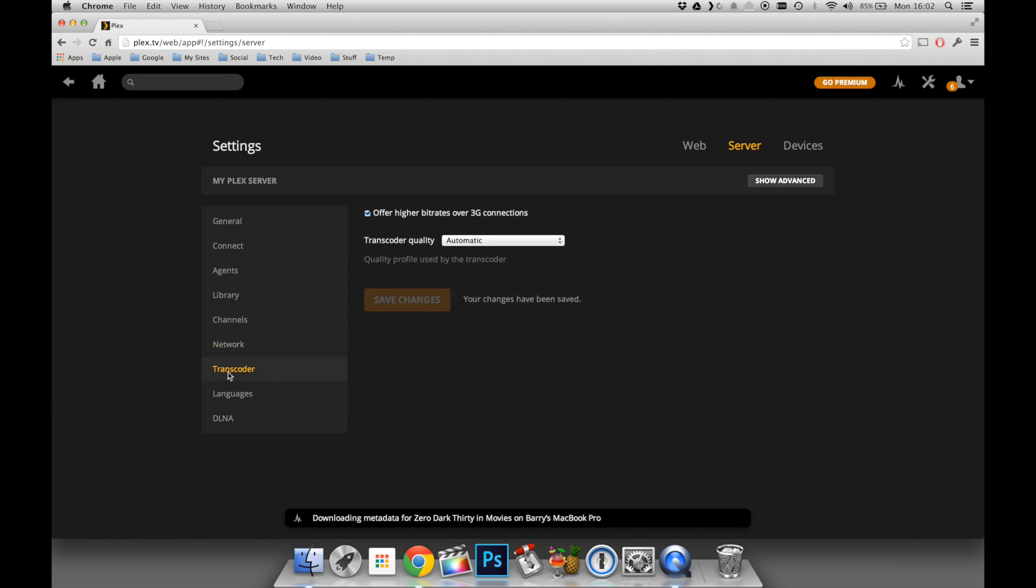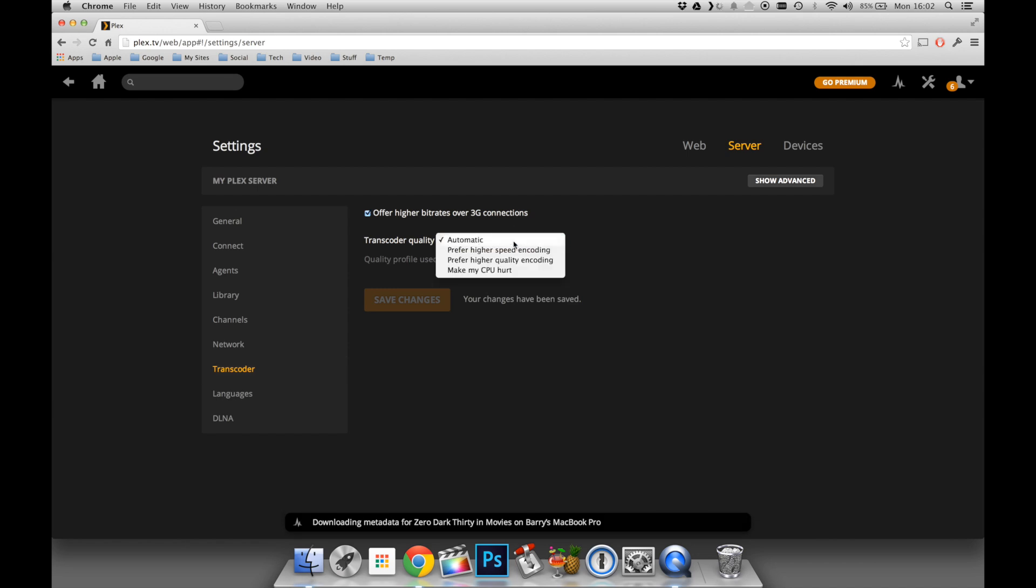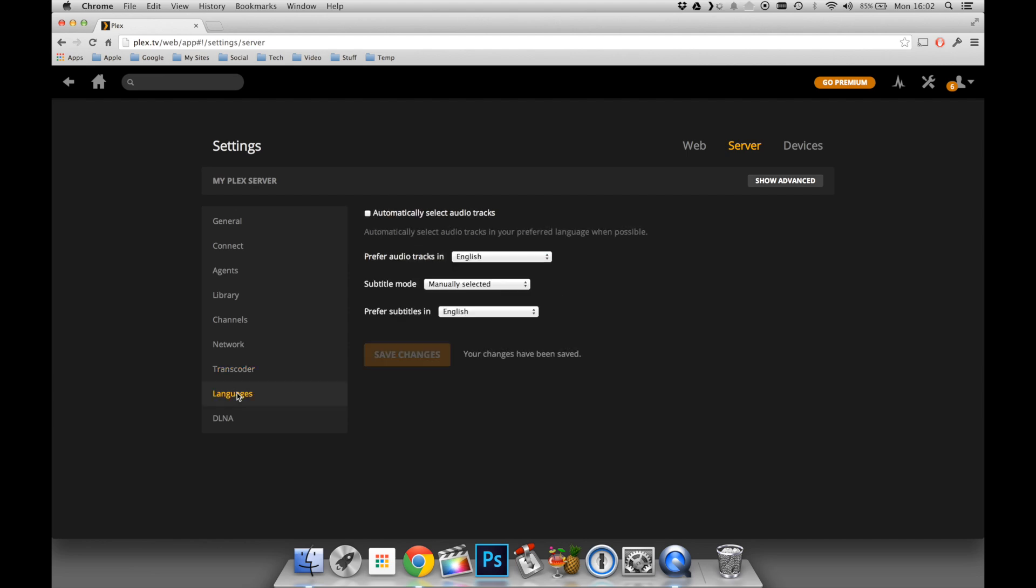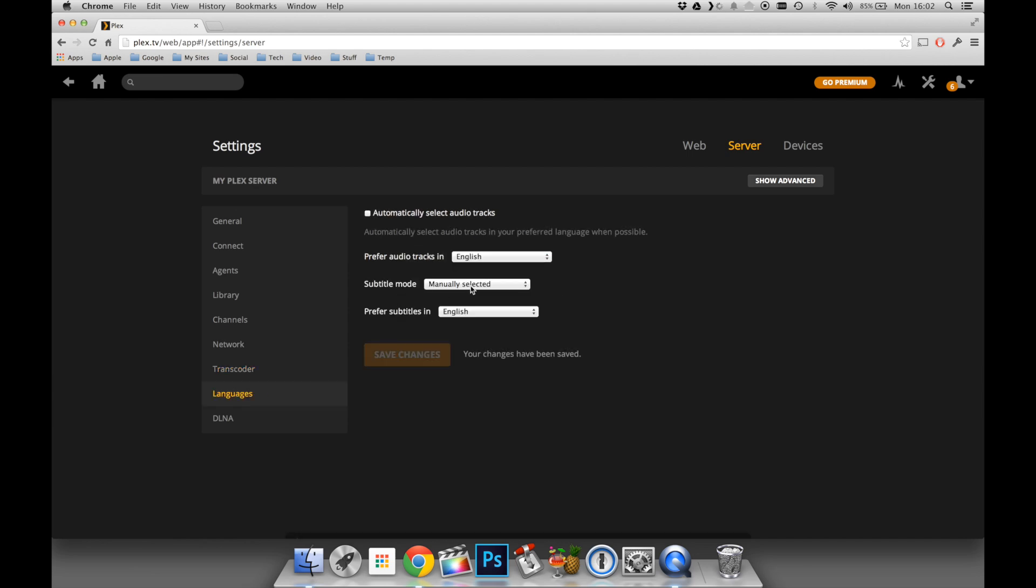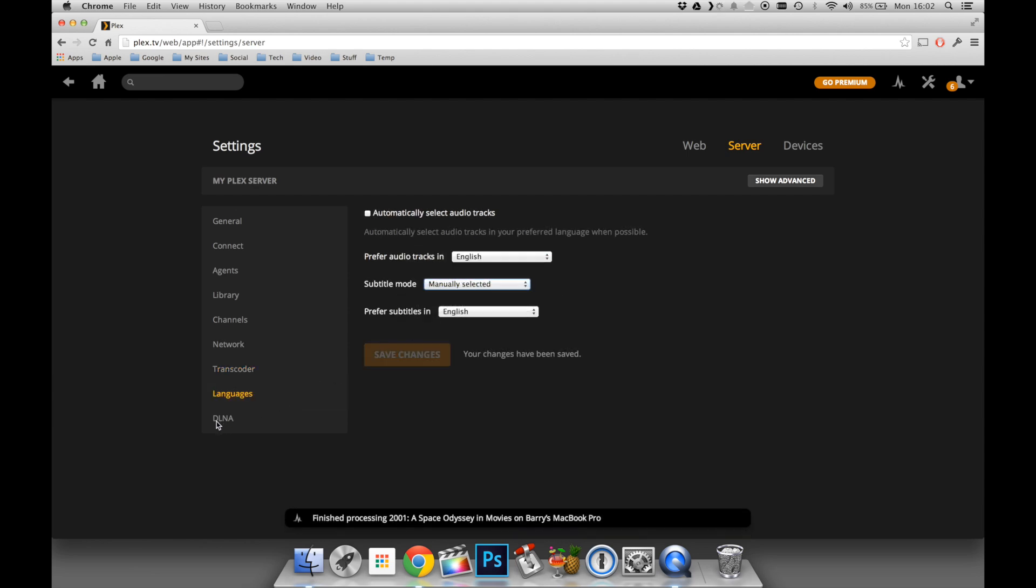With the Transcoder, I'm going to leave this on Automatic. This is simply to say that if I stream my media outside of the house over a cellular network, for example, then it's going to adjust the quality appropriately based on my speed and the device I'm using it on.